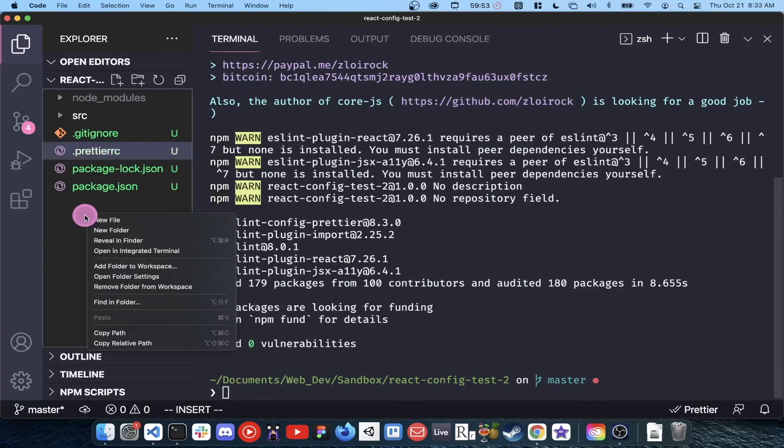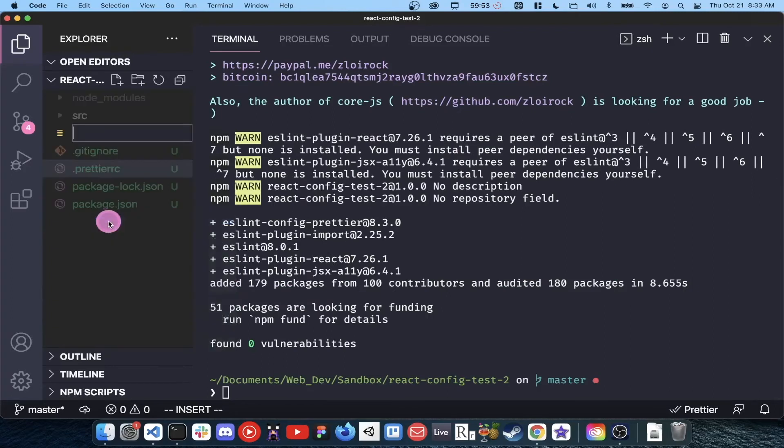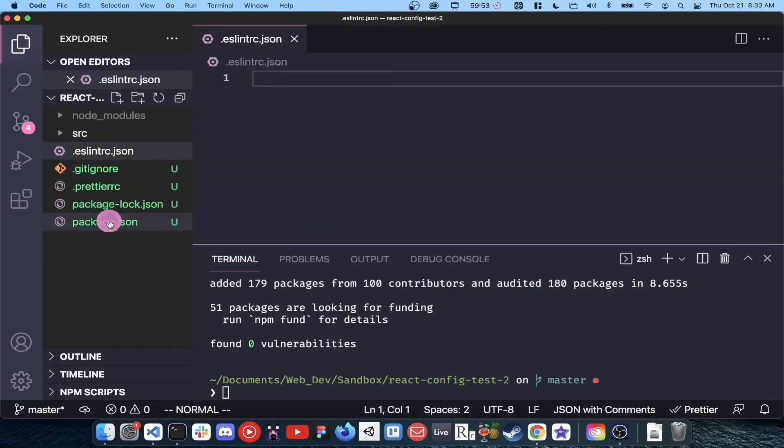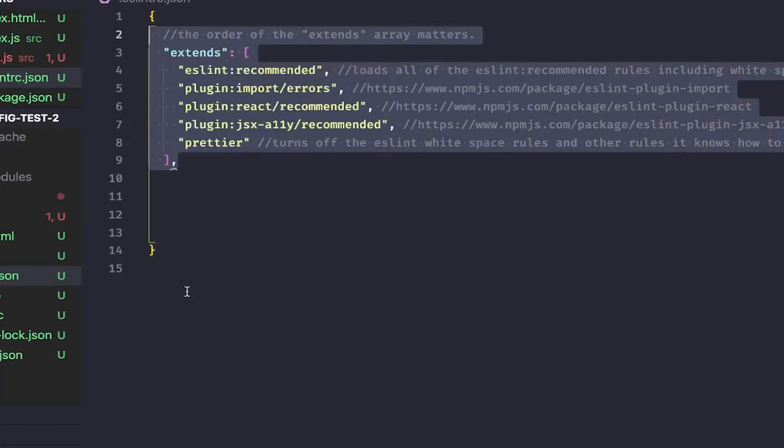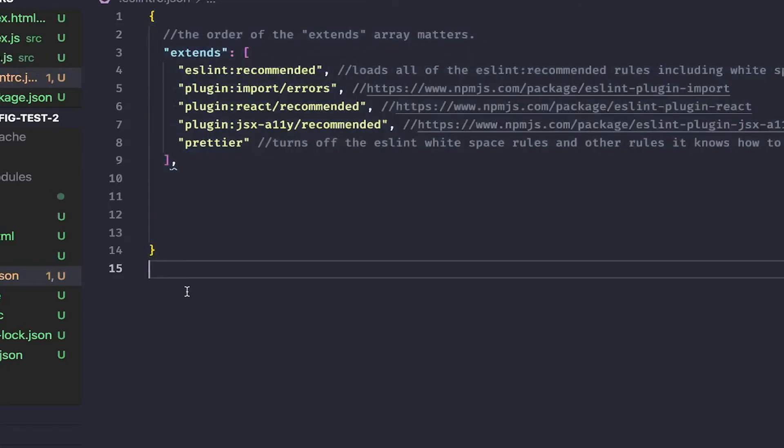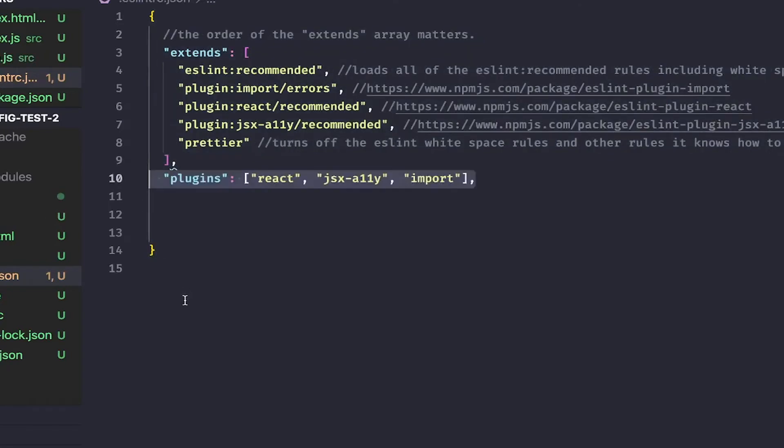Now let's create a .eslintrc.json file in our root directory to connect everything we just installed. Inside the eslintrc file, add the following. Extends array is a list of rules that we would like to apply to our project. The order of this array matters, so be sure to write it exactly as I have it here.